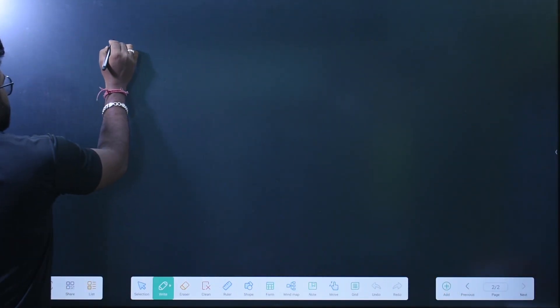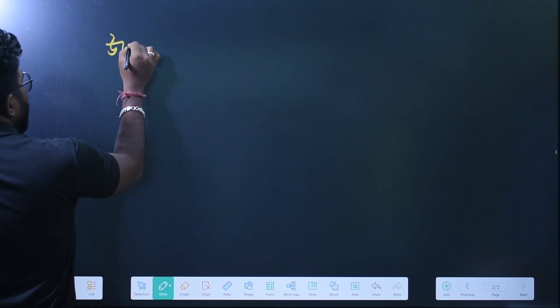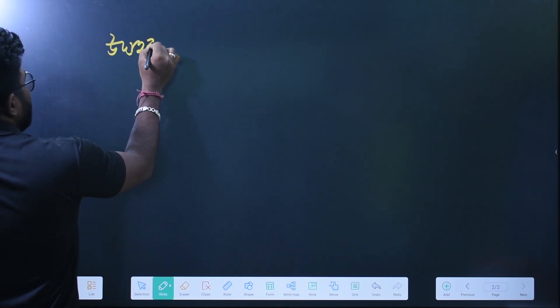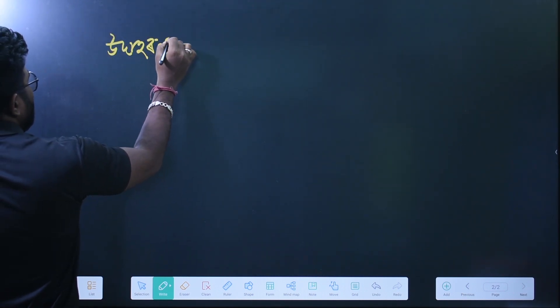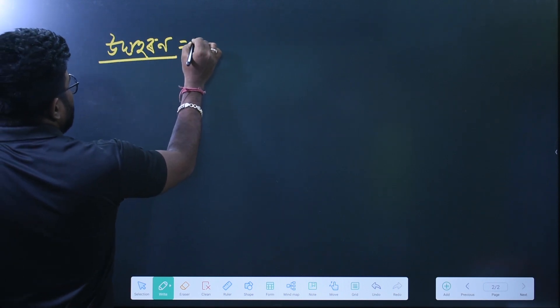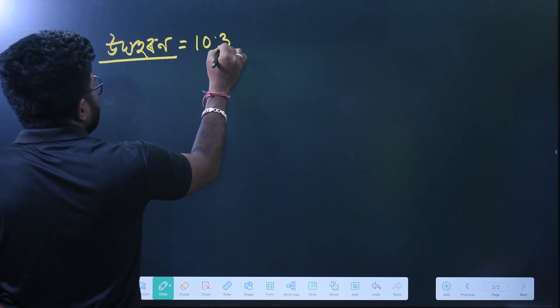So this is a very important question. This is section 10.3.